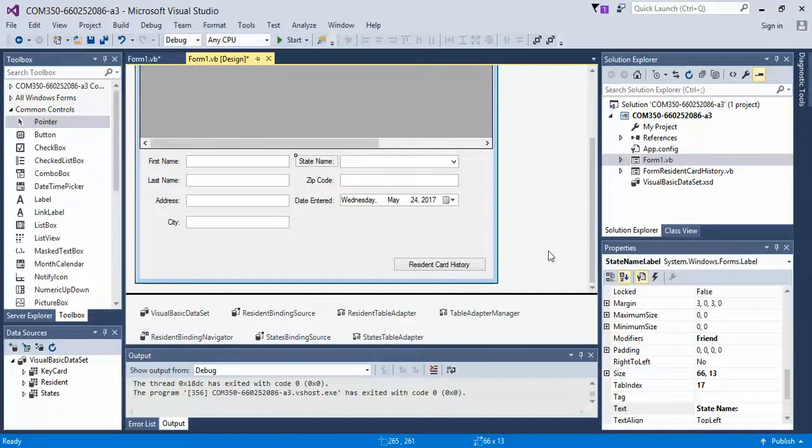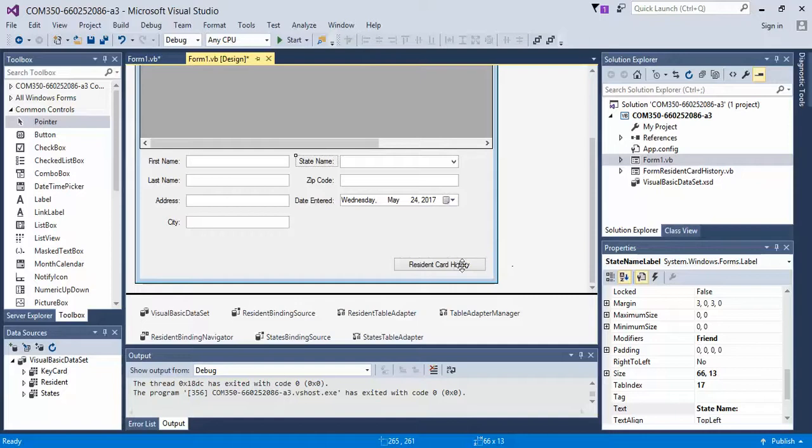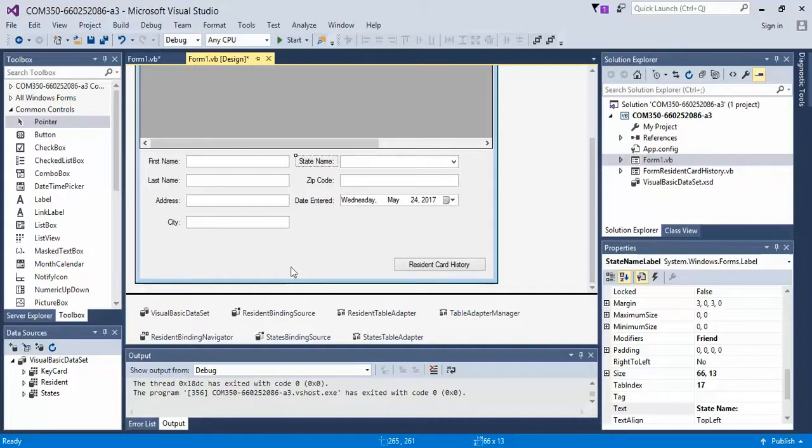In the last video we successfully connected using parameters and a query and a custom method to connect the current selected resident and their resident card history when we clicked on the button resident card history. In this video we're going to create three new buttons: insert, update, and delete, and then we will double click on them creating placeholders for the click handler events.